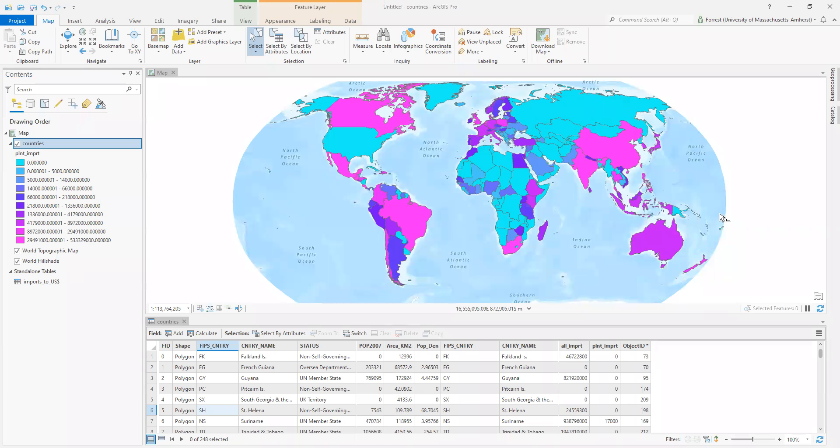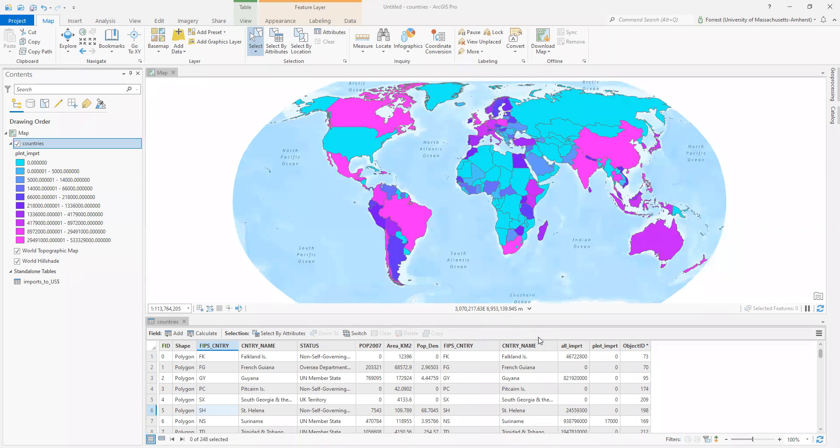In previous videos, I have put together this wonderful little data set that has calculated fields and joined information from another spreadsheet. So I've got this lovely map of plant imports to the United States from countries around the world.